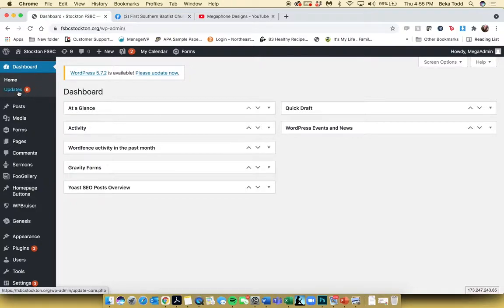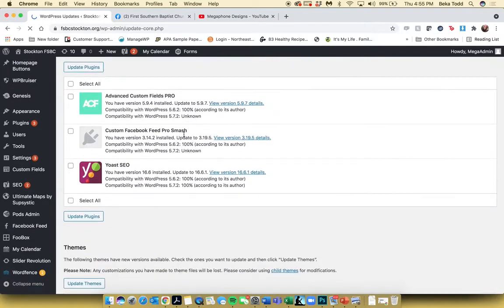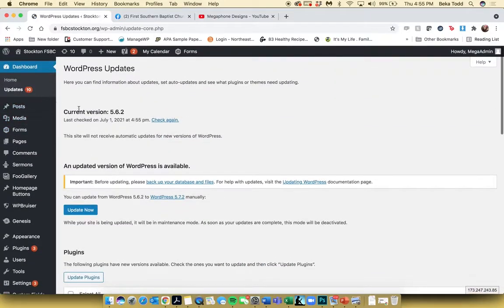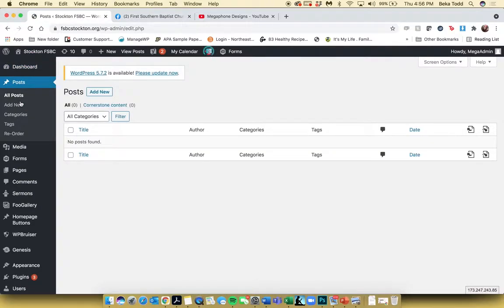We'll go ahead and start with Updates. This is just where the plugins and WordPress theme are located and you can update these if you want to. We regularly take care of that for all of our clients, so you never have to worry about that. Posts — this is if you wanted to utilize a blog function on your site. You're not currently using that, so we're going to skip over that for now.